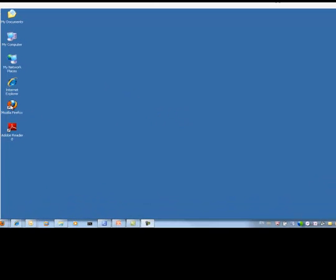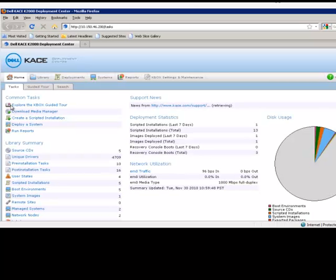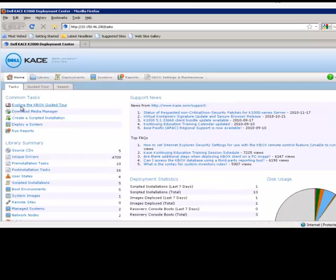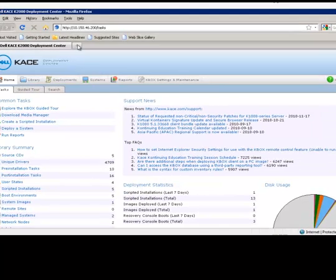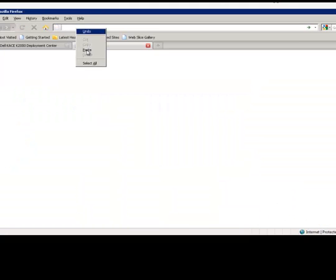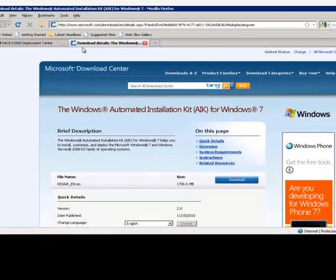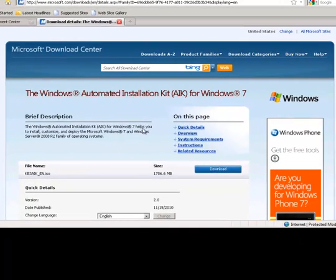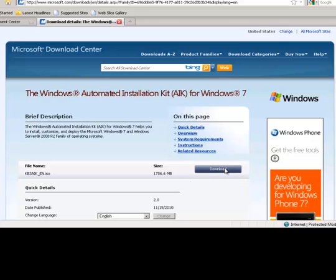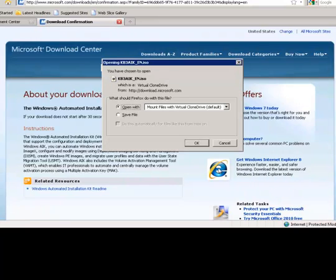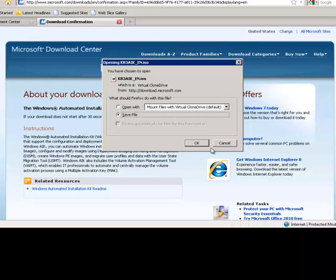We will open up a browser and point to the Microsoft download site for the Windows Automated Installation Kit. Next, we will proceed to download the image file for Windows 7, which is approximately 1.6 gigabytes in size. We will then save the file to our local drive for later retrieval. Please note that the download will take several minutes to complete.